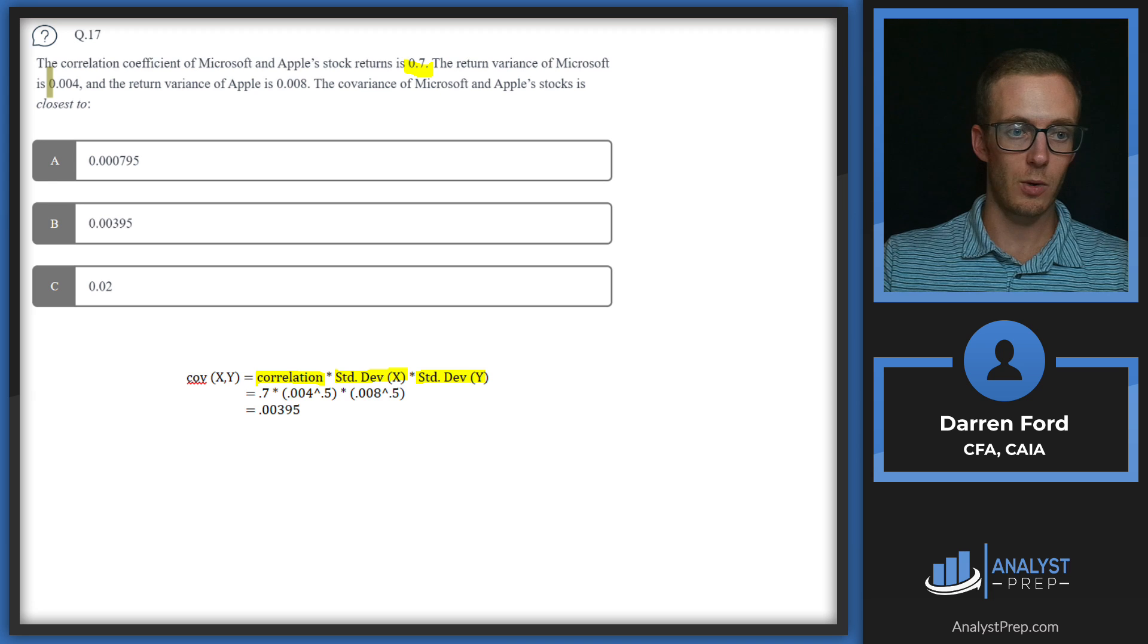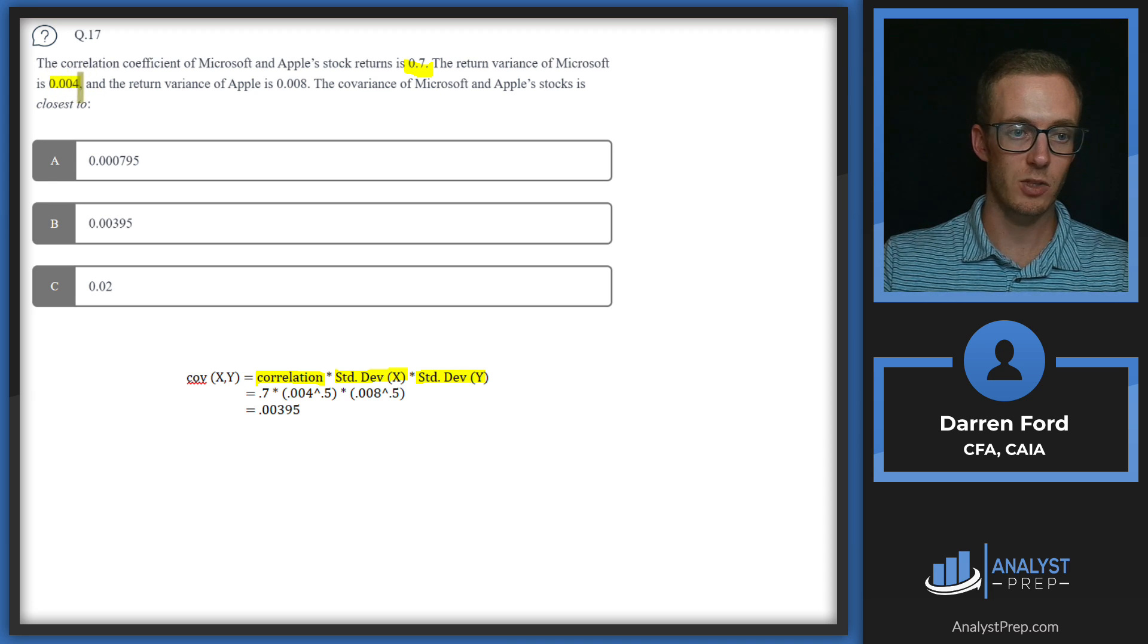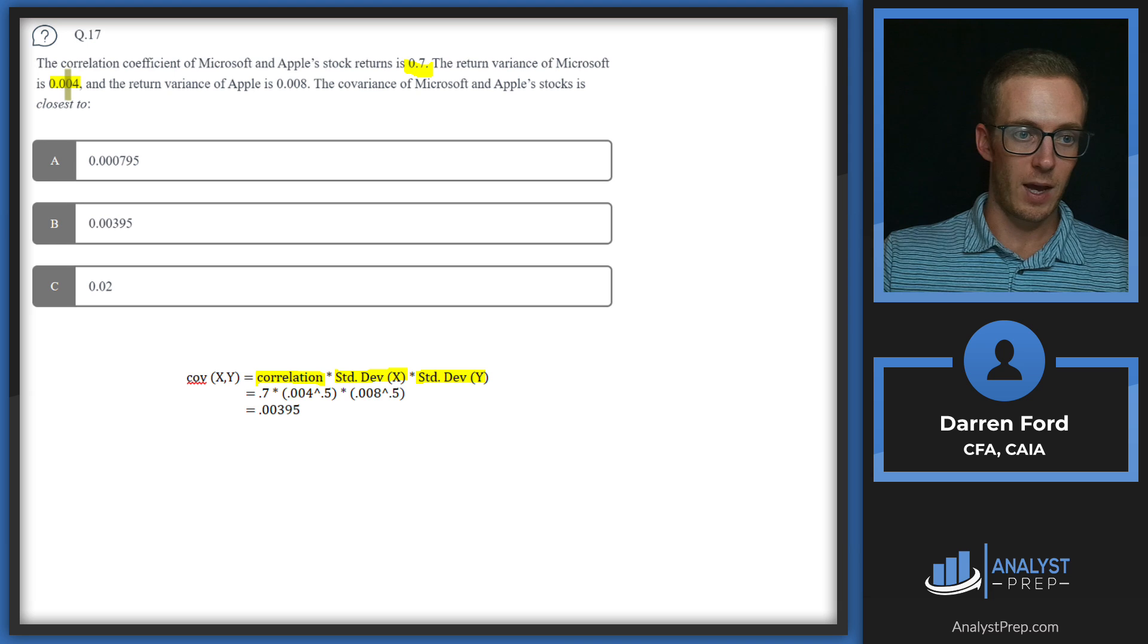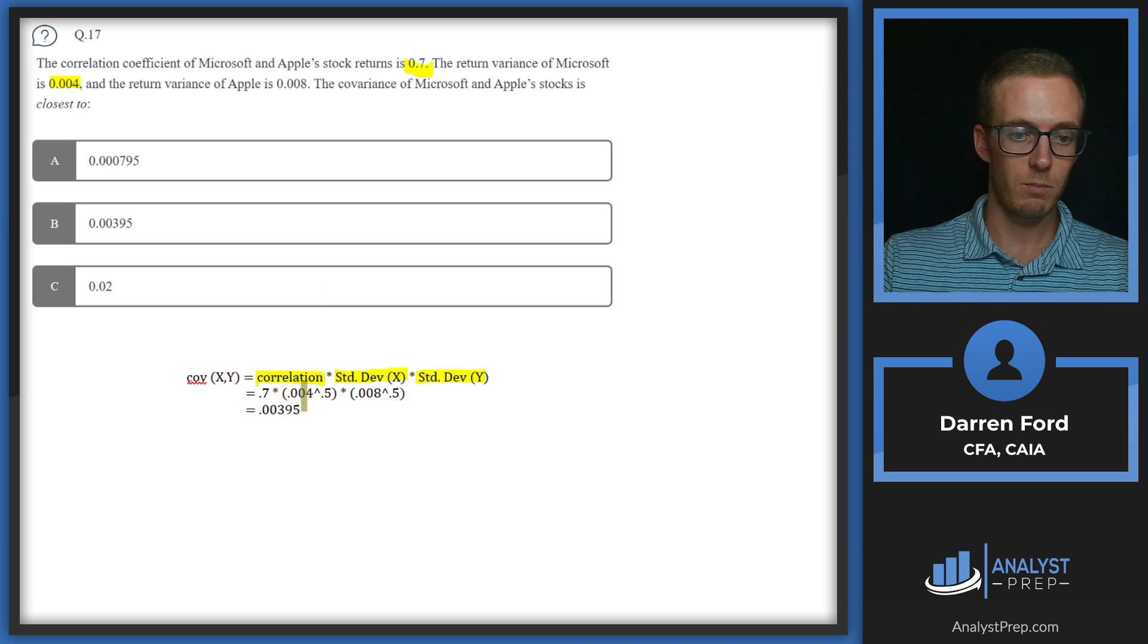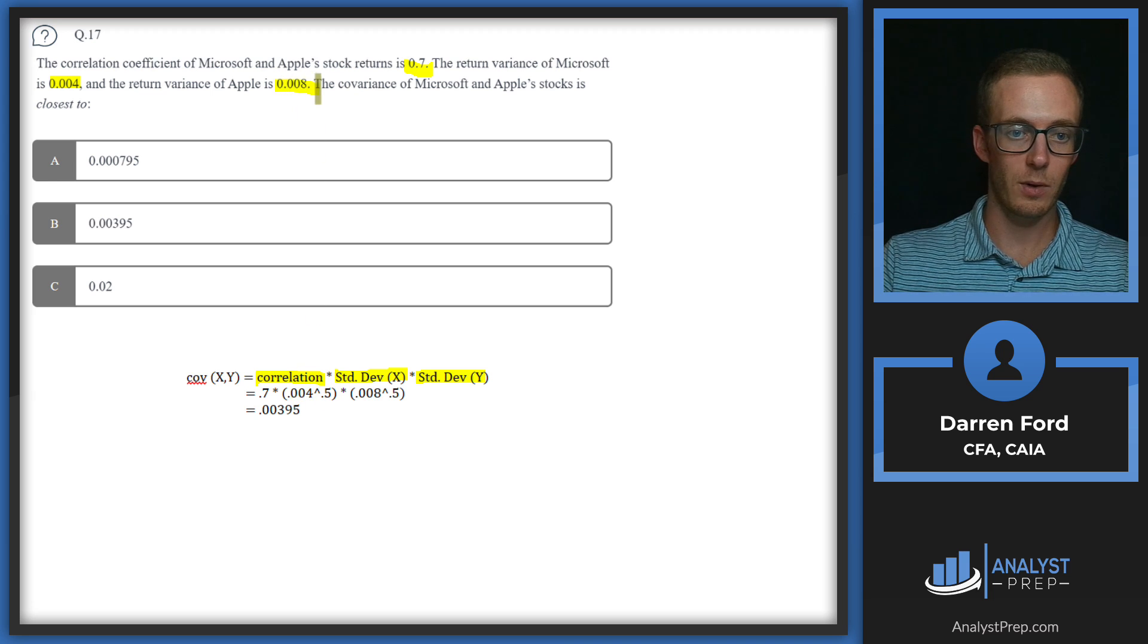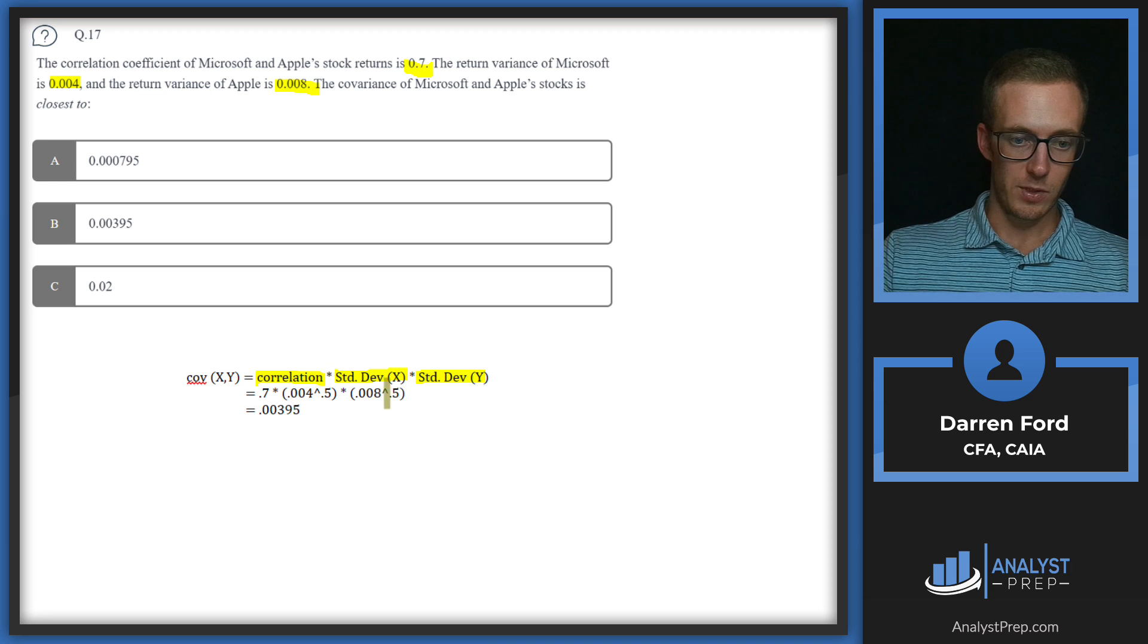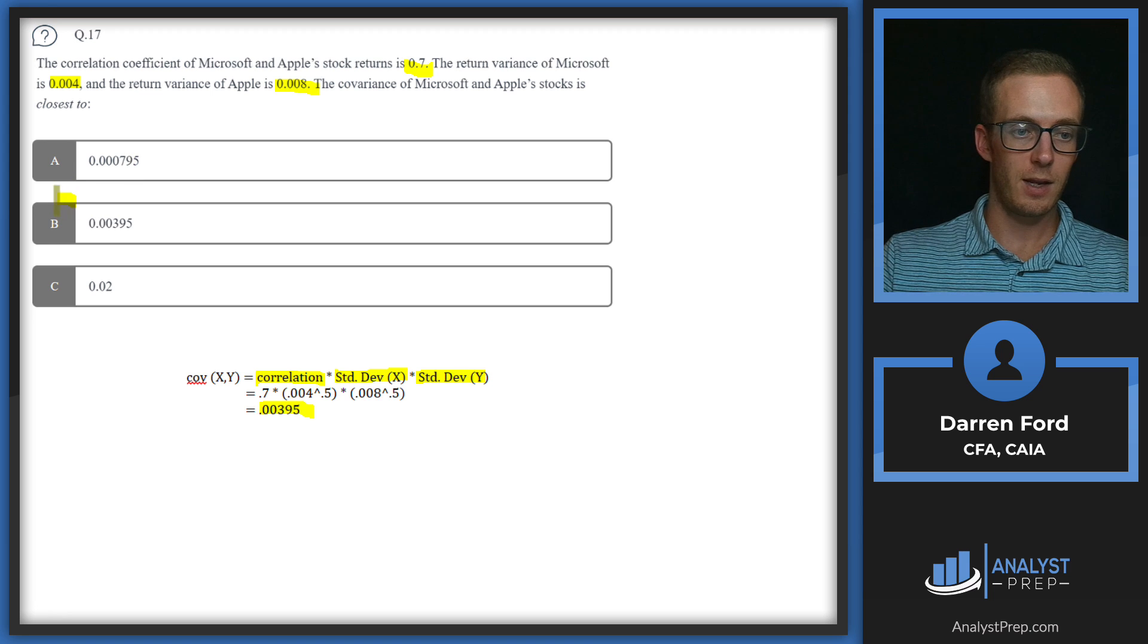So we know to go from variance to standard deviation, we just take the square root. So we've got our 0.004 variance for Microsoft, plug it into our formula. We're going to do 0.004 square root. And then same thing for Apple here. We're going to take that 0.008 and do the square root. Once we have those, multiply it by that 0.7 and we get our final answer, 0.00395 answer B.